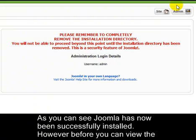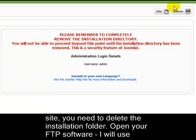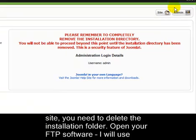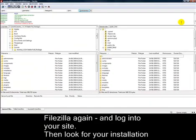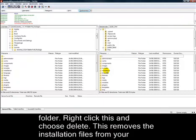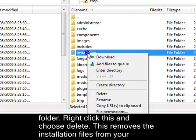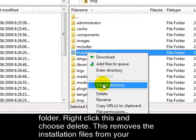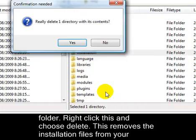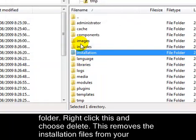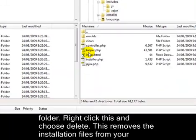As you can see, Joomla has now been successfully installed. However, before you can view the site, you need to delete the installation folder. Open your FTP software — I'll use FileZilla again — and login to your site. Then look for your installation folder, right click it, and choose Delete. This removes the installation files from your website.